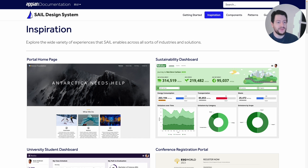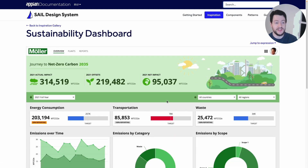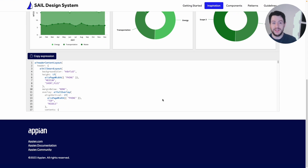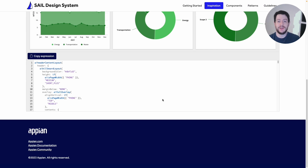In fact, if you find something that you like — like the sustainability dashboard as an example — you can actually just scroll down and there's the expression. Just copy the expression, paste it in your own interface, and you can have an incredible UX design in seconds. But of course, not every website you go to is going to have the Appian expression language ready to go for you.